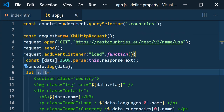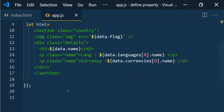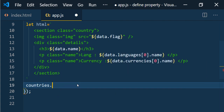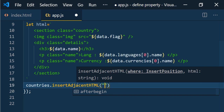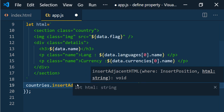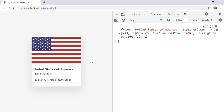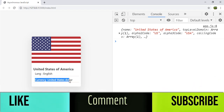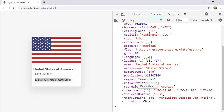We have the HTML and need to render it in the countries div, which we already selected. We use `countries.insertAdjacentHTML('beforeend', html)`. Save it and check the browser. We successfully rendered the country card on the UI — we can see the country flag, United States of America as the name, English as the language, and United States Dollar as the currency.